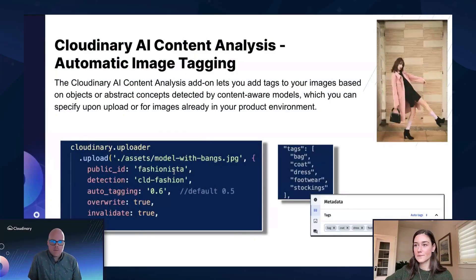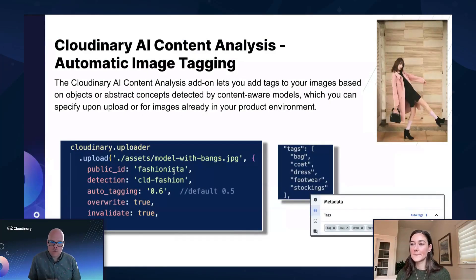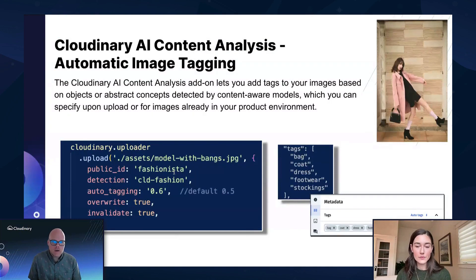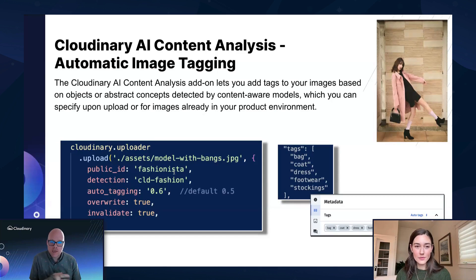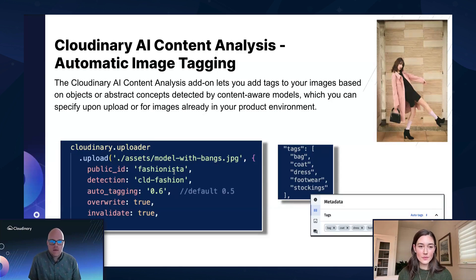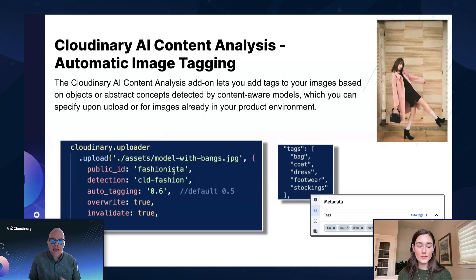Super cool. And just like moderation, which is enormously powerful, if you'll recall back a few slides, we mentioned being able to reject images based on the content. But we also may want to tag an image based on that content.